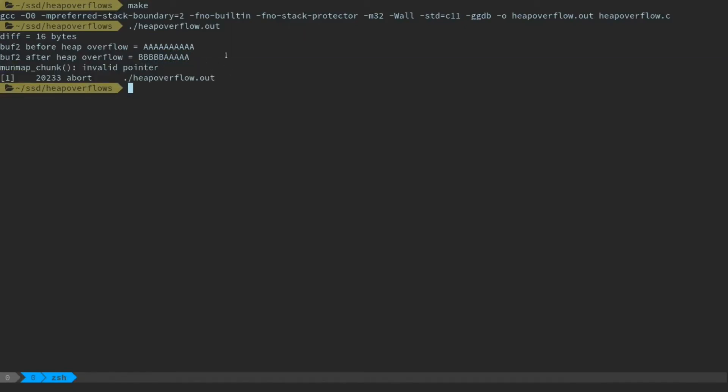So yeah. That's the really simplistic, basic heap overflow.